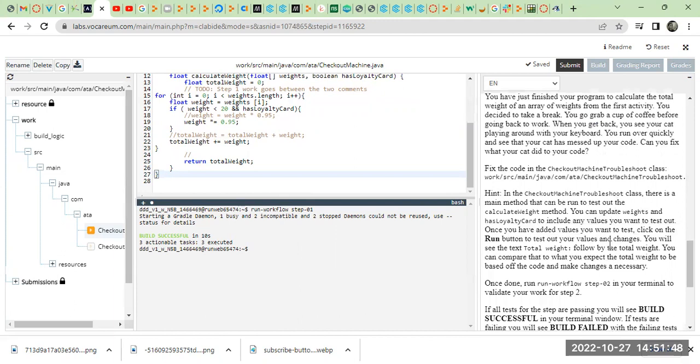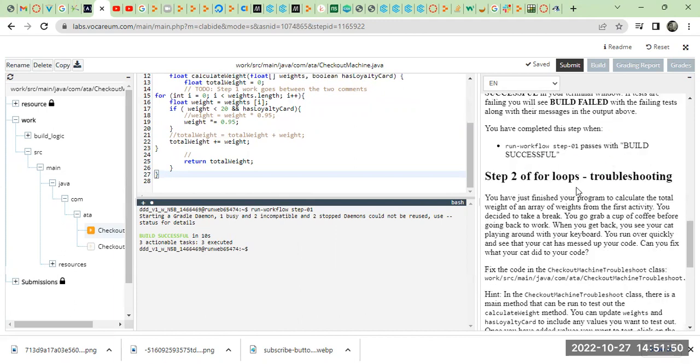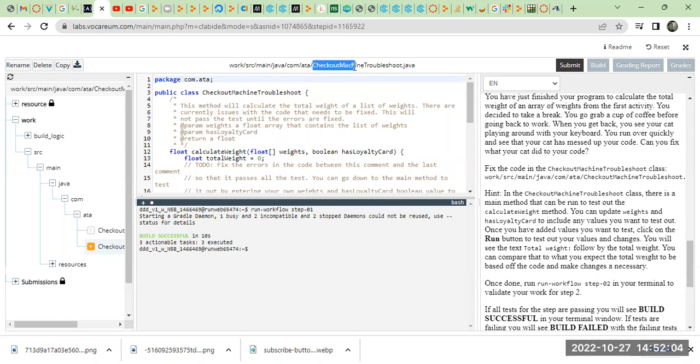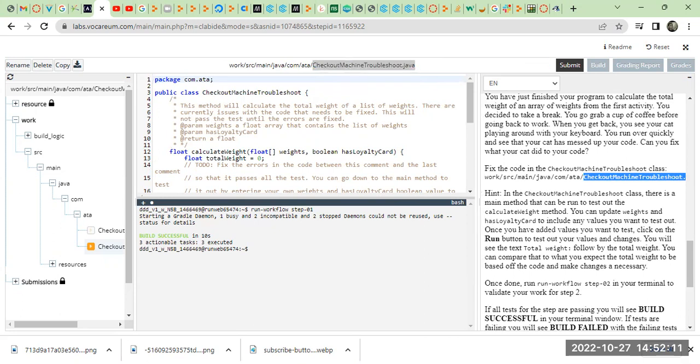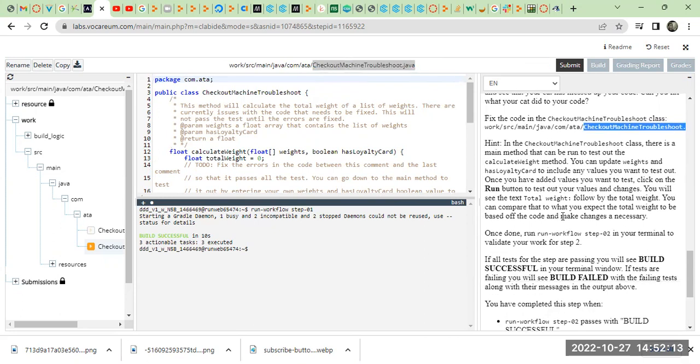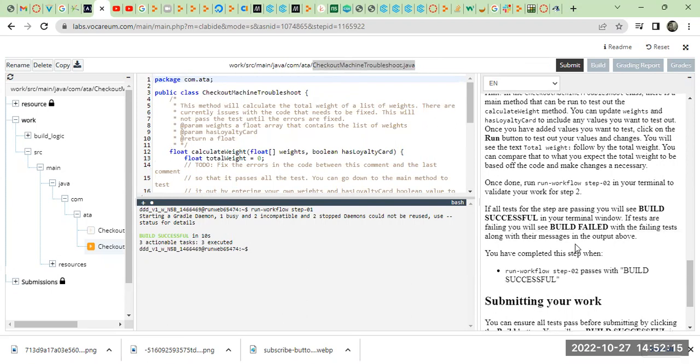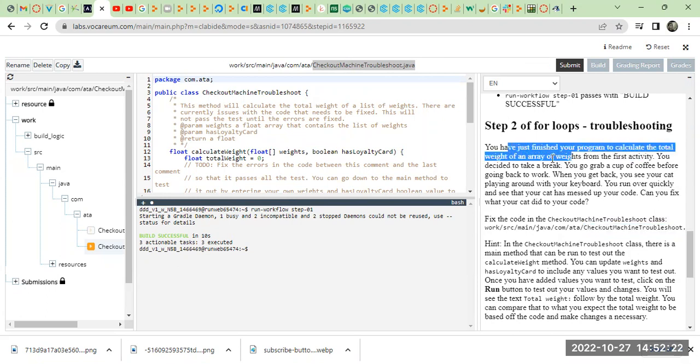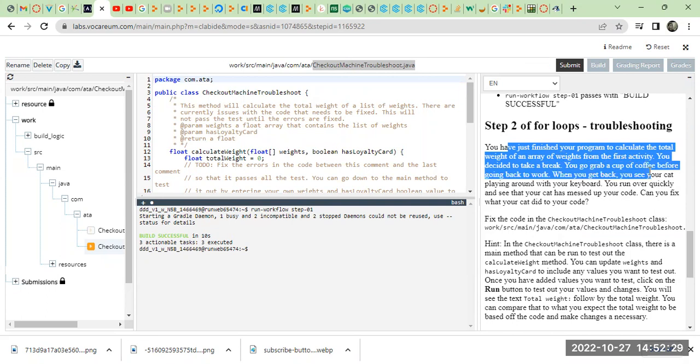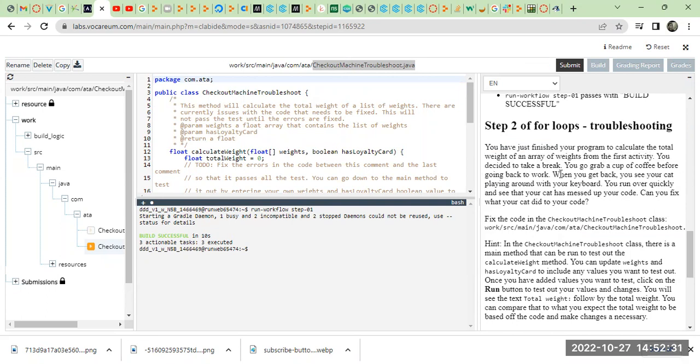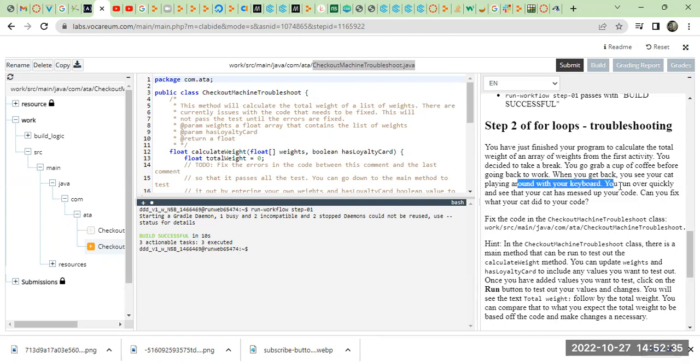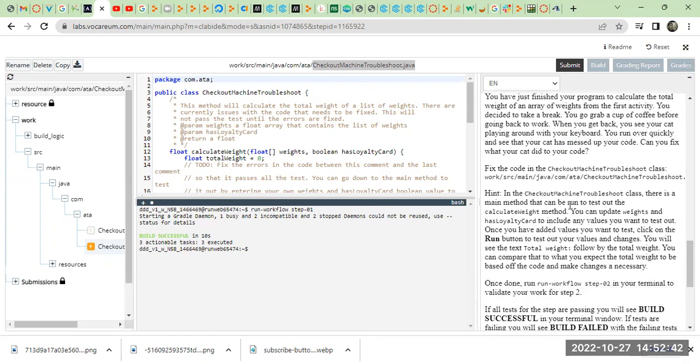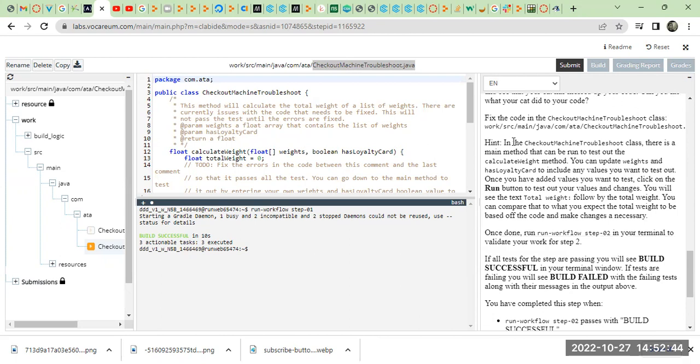We're going to go to step two. So it should be this one: work source main java com ATA, and the second one right here you can see if you're in the right spot, checkout machine troubleshoot.java. Let's say you have finished your program and decided to take a break. You go grab a cup of coffee and when you get back you see your cat playing around with your keyboard. Your cat has messed up your code. Can you fix what your cat did to your code?